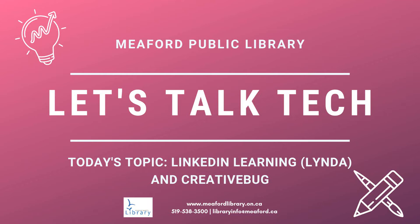Hi everyone and welcome back to Let's Talk Tech. Today we'll be taking a look at LinkedIn Learning, which is formerly known as Lynda, as well as CreativeBug. Both of these sites are fantastic resources for learning new skills right from home and you have full access to them with your library card.